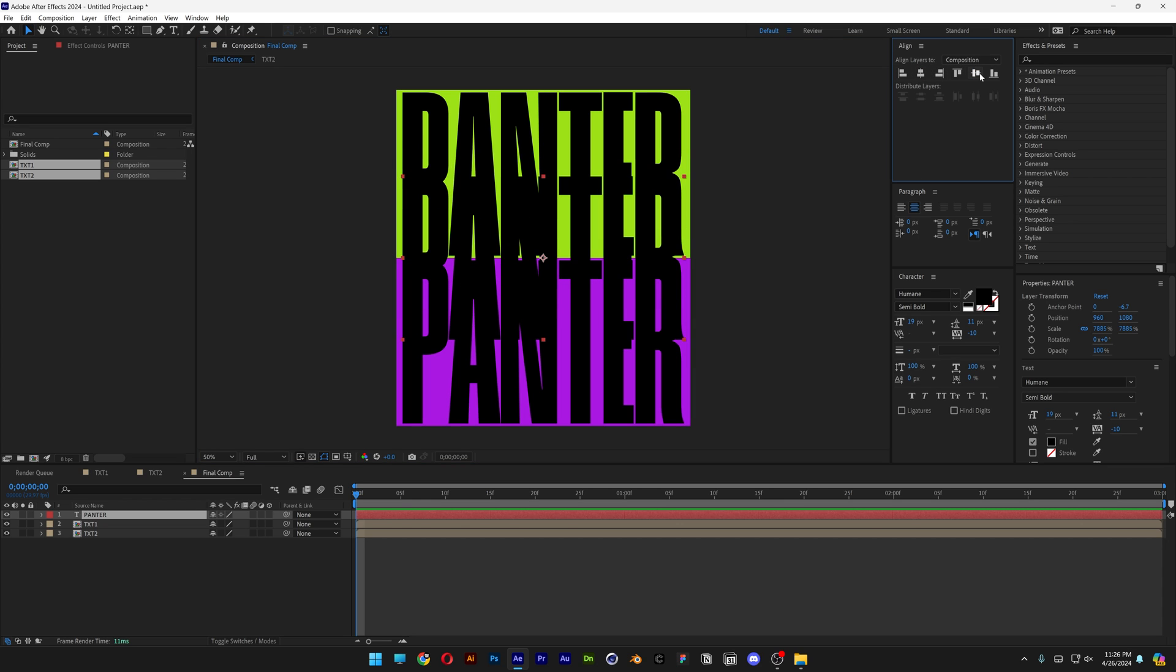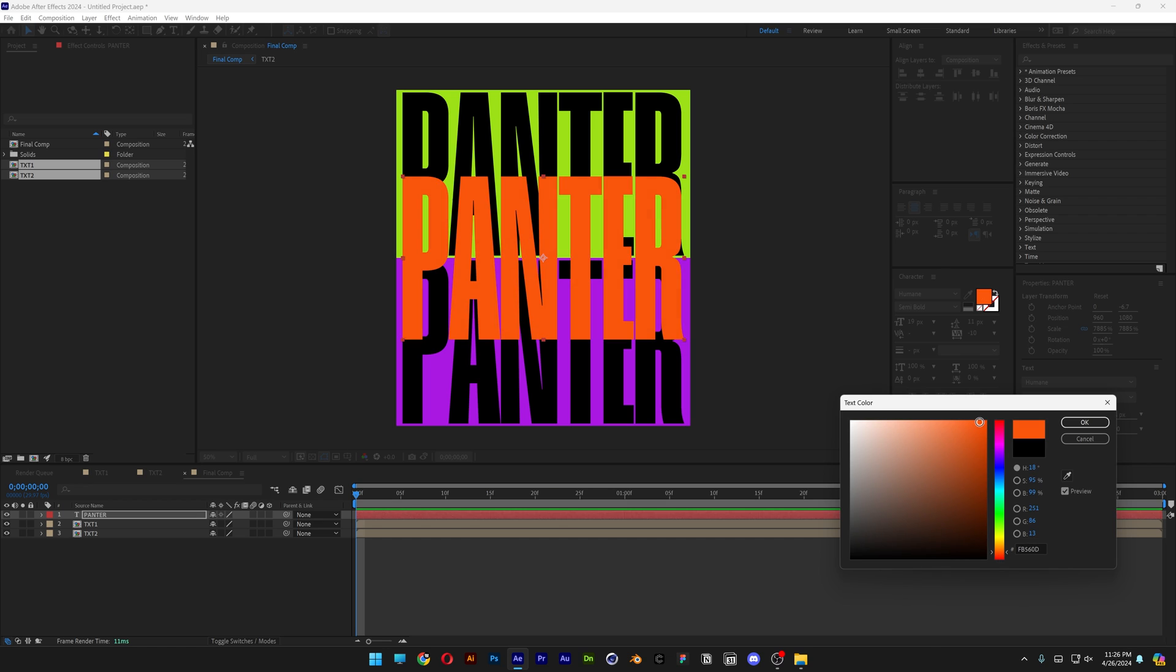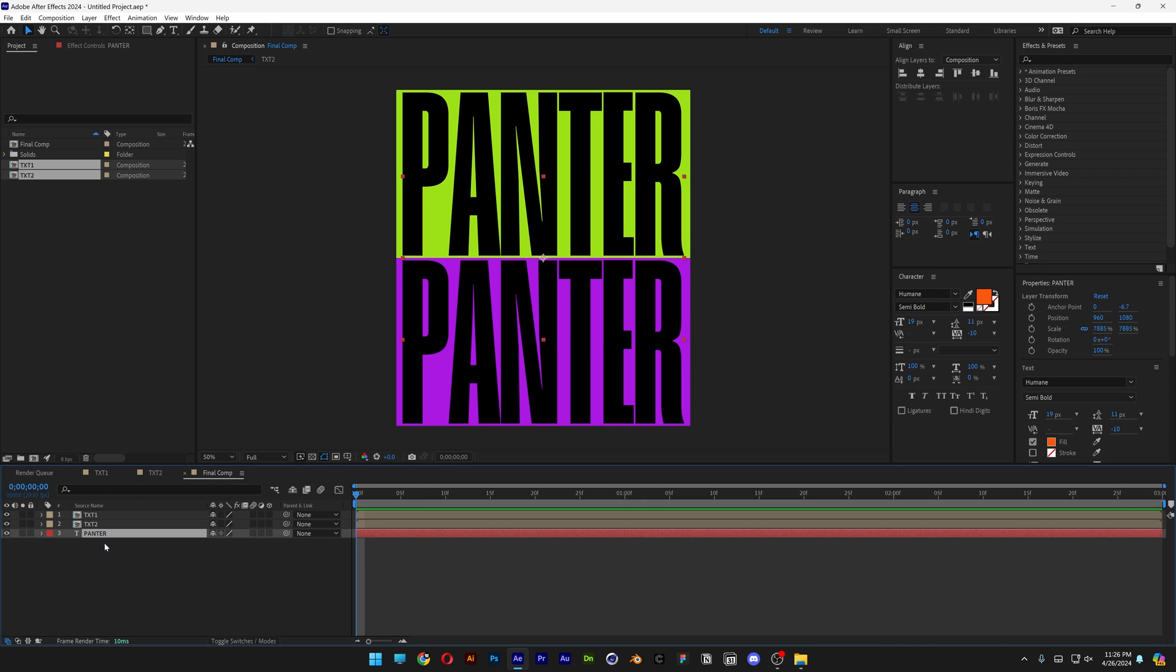I'm gonna align it to the center and I'm gonna recolor it for example to orange-ish. Click OK and I'm gonna drag it under the two text. So it's gonna disappear.